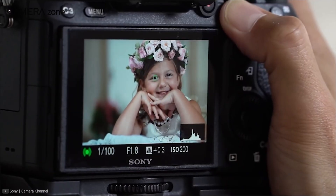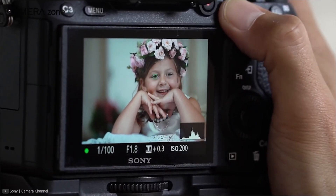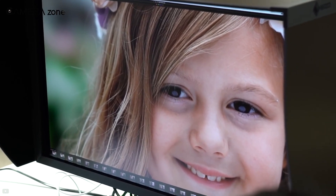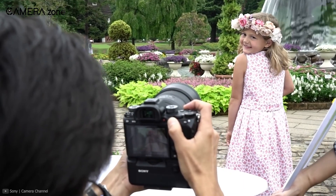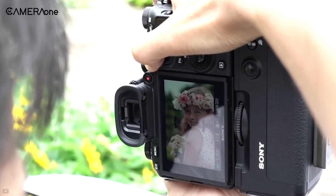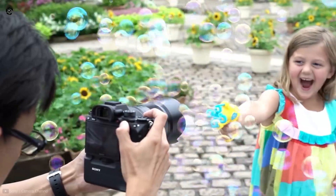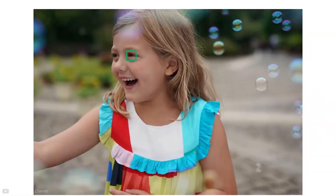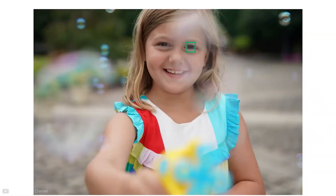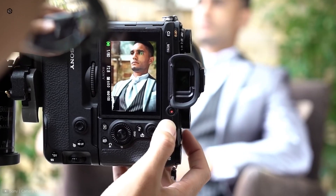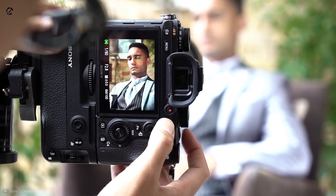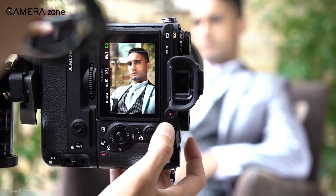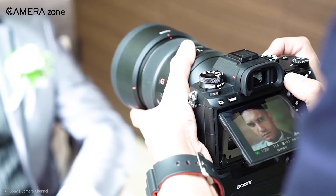Now that we understand when to use continuous autofocus, let's discuss how to use it. It's pretty straightforward — you have to press the shutter button halfway down for as long as you want to keep focus on your subject, and the focus will automatically move according to the movement of the subject.